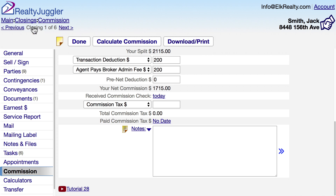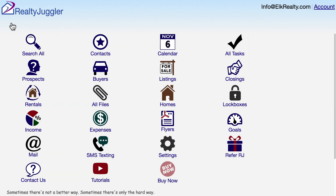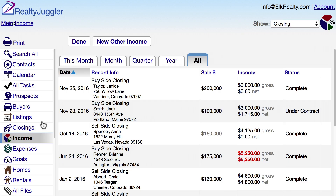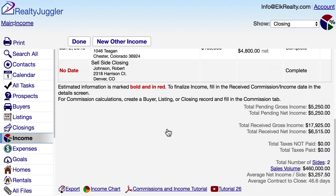You can also get a full rundown of your sales in summary form by going to the main screen and then clicking on the income icon. Video tutorial 26, which is listed below, has a detailed description of how the income summary screen works.